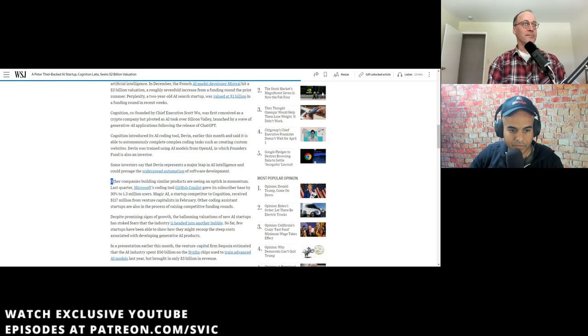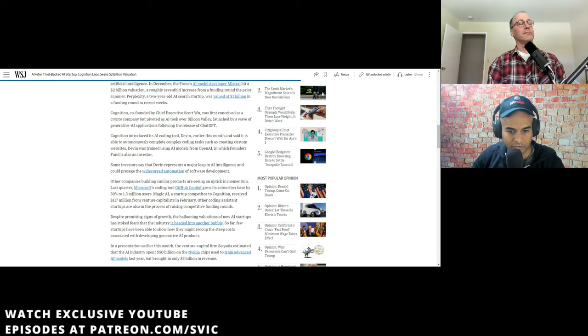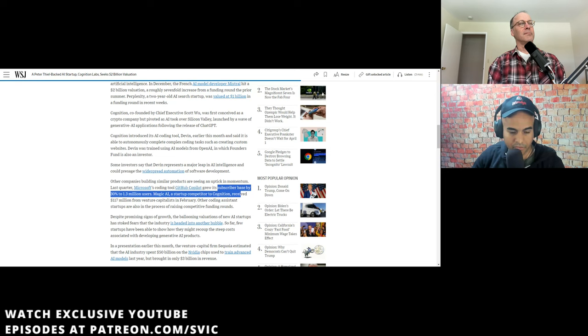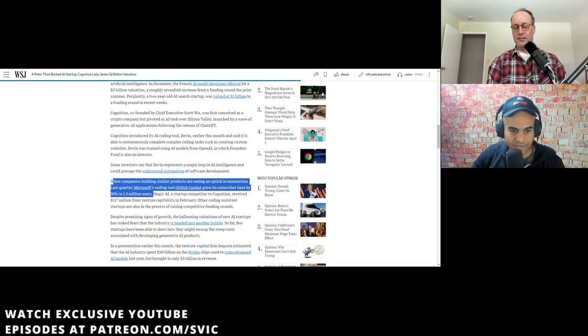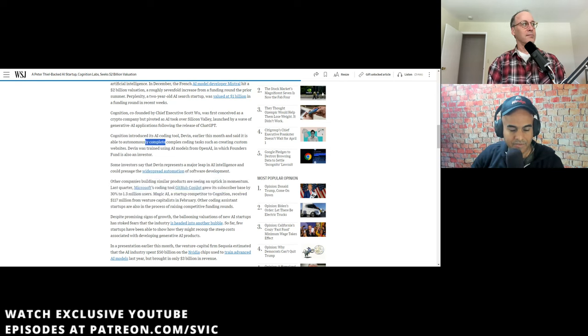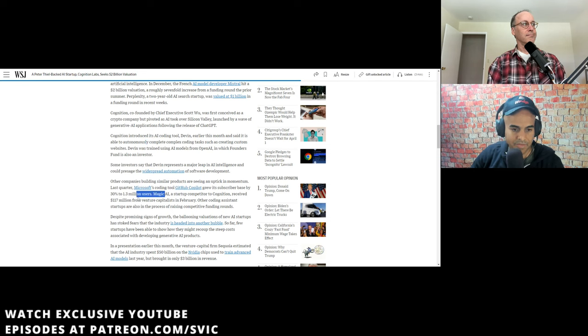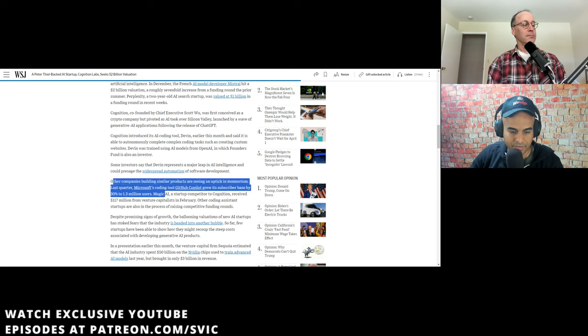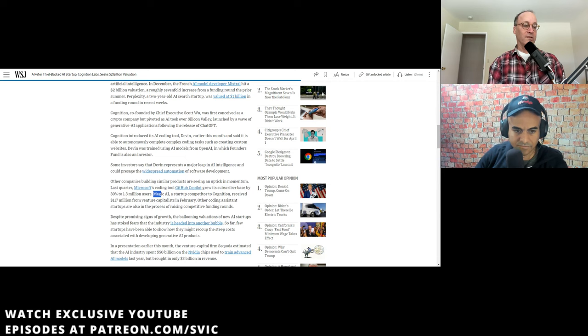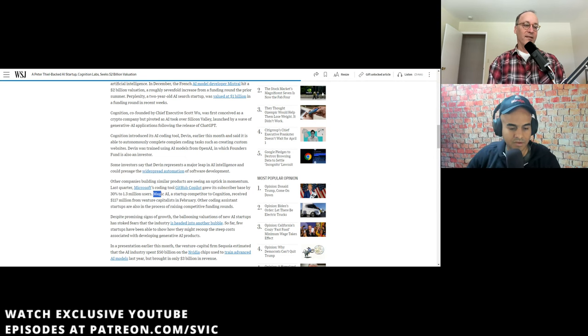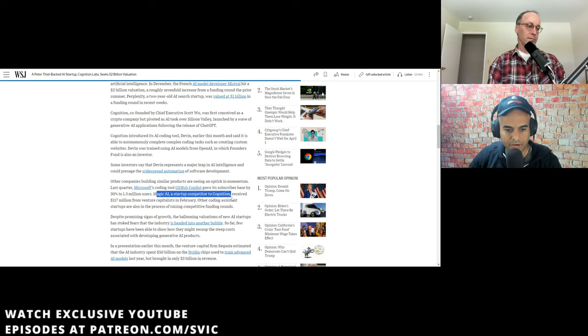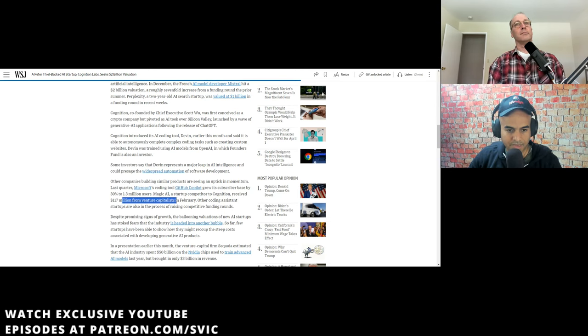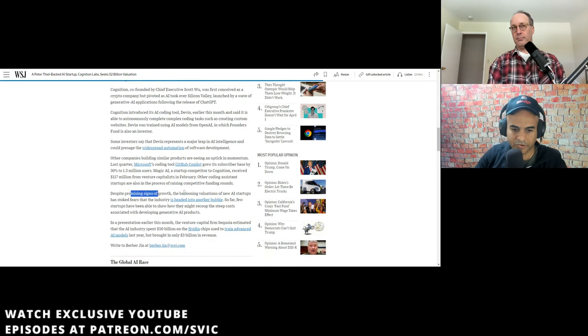Cognition introduced its AI coding tool Devin earlier this month and said it's able to autonomously complete complex coding tasks. But then this is a crowded space. Other companies such as like Microsoft's GitHub Copilot is involved in the space and actually grew its subscriber base by 30% to 1.3 million users. I think Devin's like end-to-end, I'm going to finish your product, and then they bring up GitHub Copilot with more of like auto-complete these lines for me.